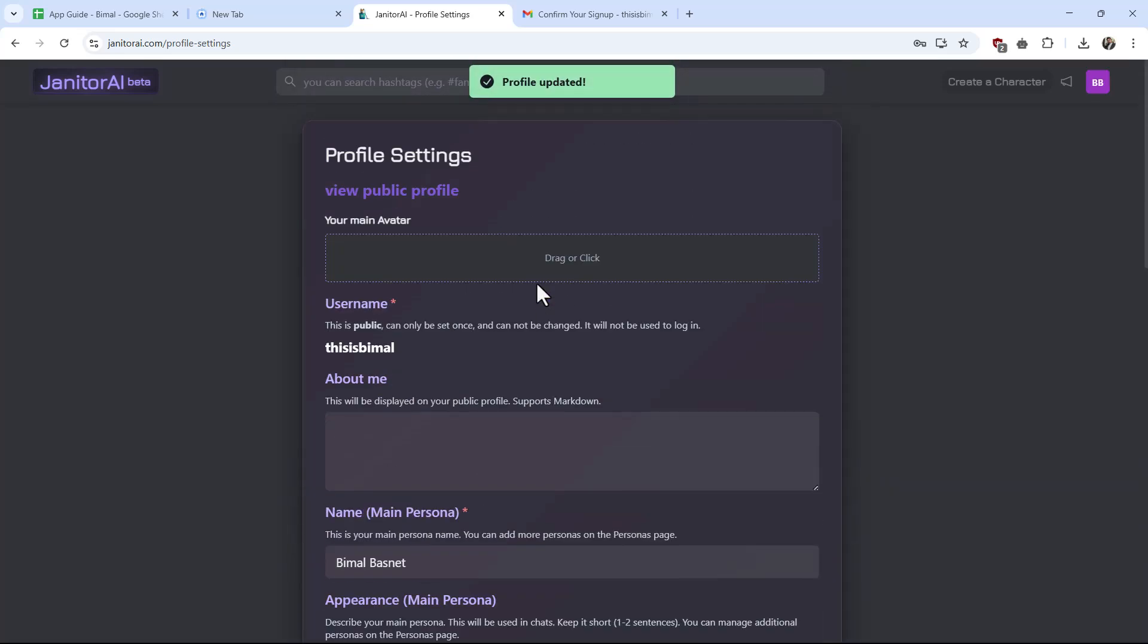Now you can see our Janitor AI account has been successfully created. Hope this video helps. If you have any questions feel free to leave them down. Thanks for watching and see you in the next video.